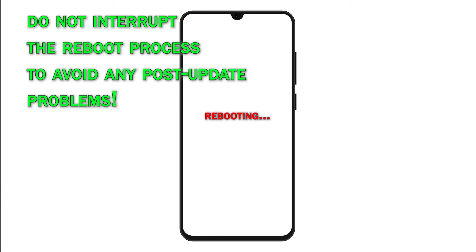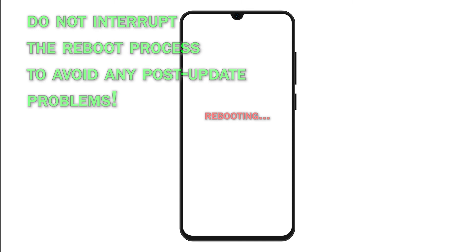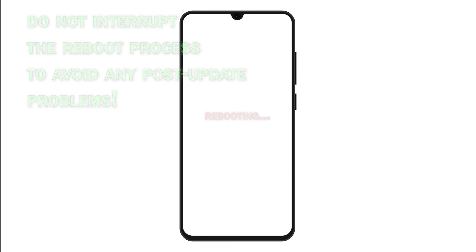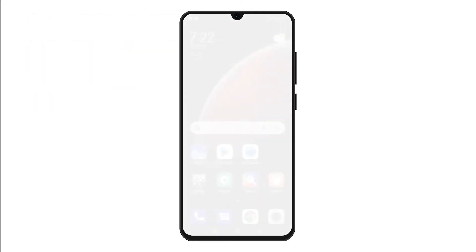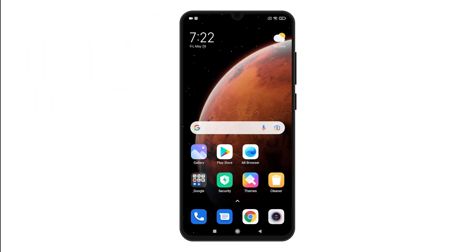Just let the phone complete the boot sequence and implement the new software version as intended. After rebooting, the phone should already be running on the latest MIUI version.